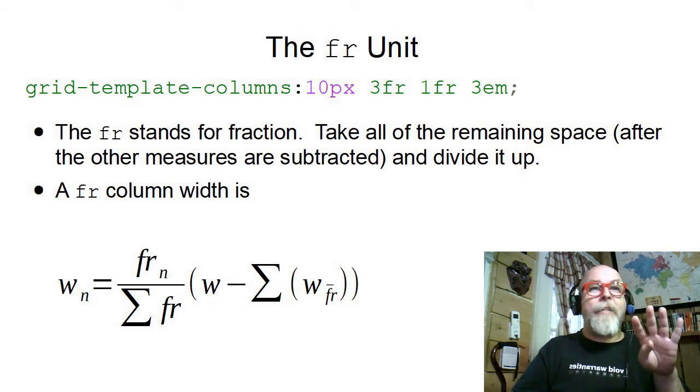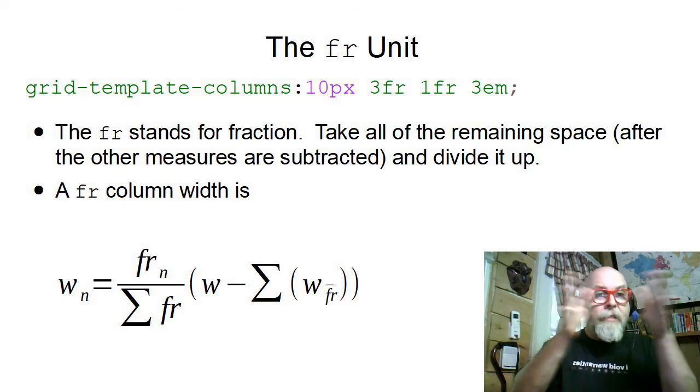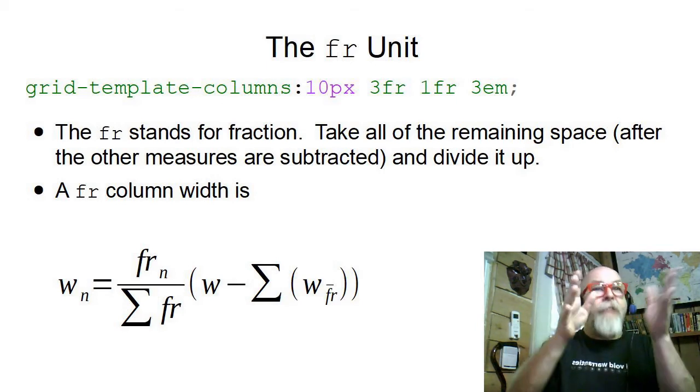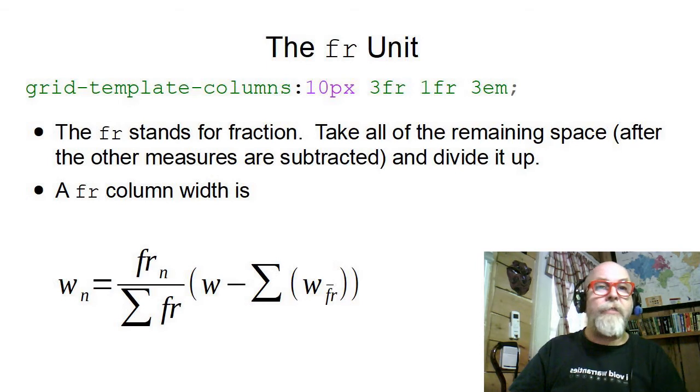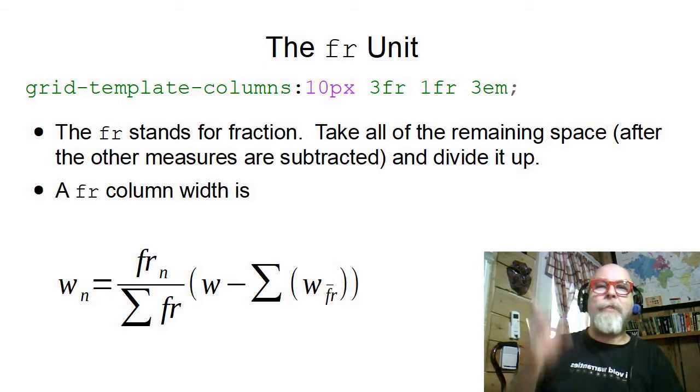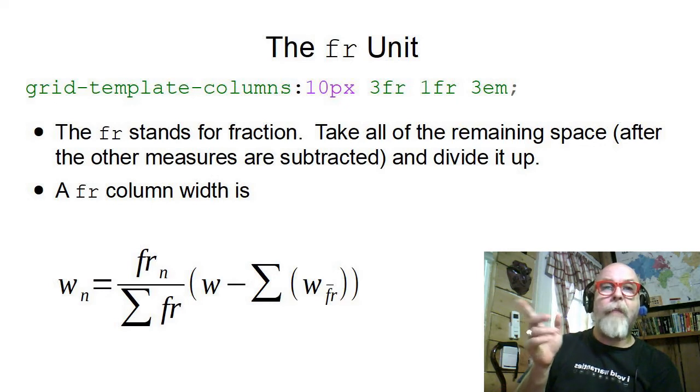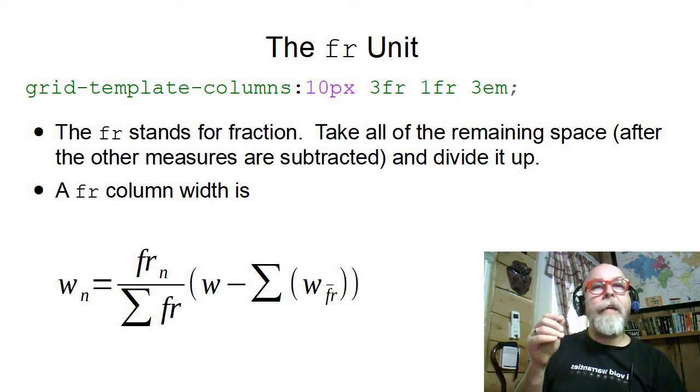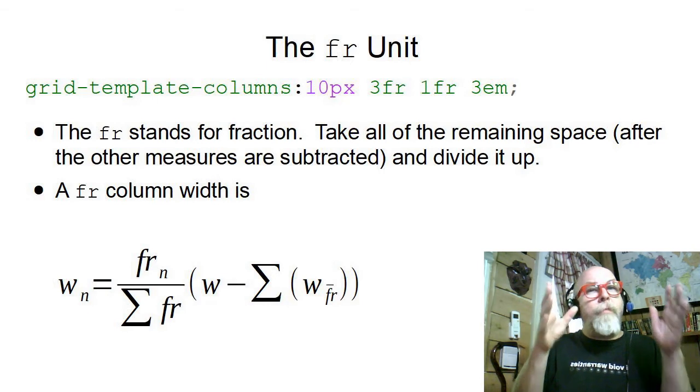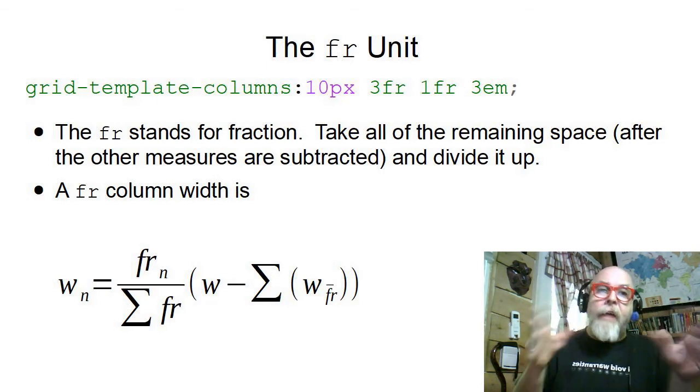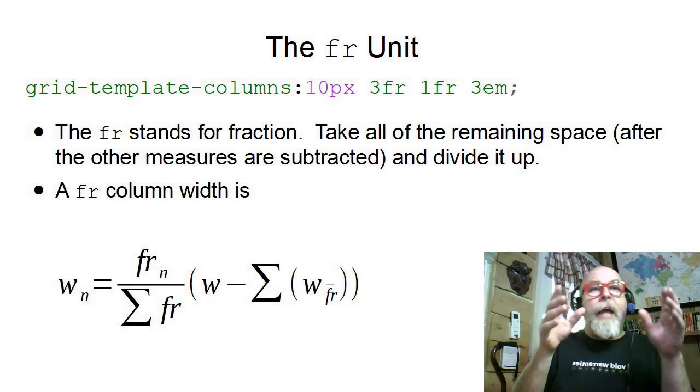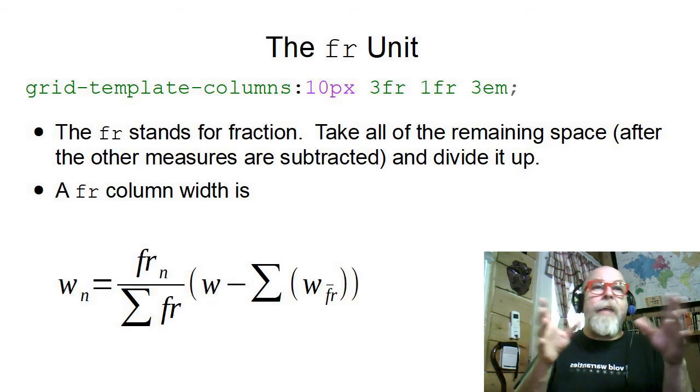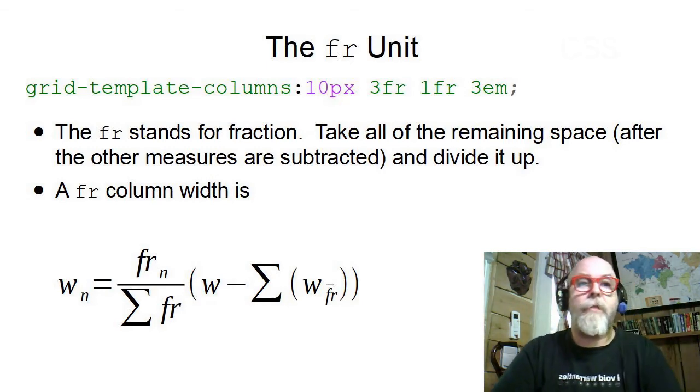It's then going to take that space, divide it up into four pieces, and then allocate it to the fractions that have been defined. There's a mathematical formula here that describes the width of column n. Basically, it finds all of the remaining space after all the other measures are subtracted and divides it up evenly by the number of fractional units.